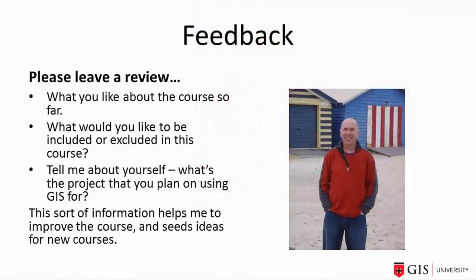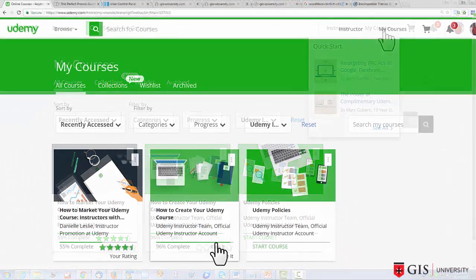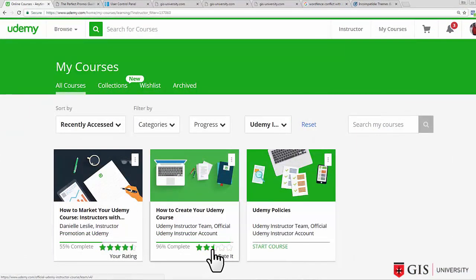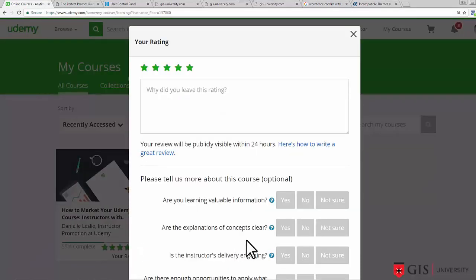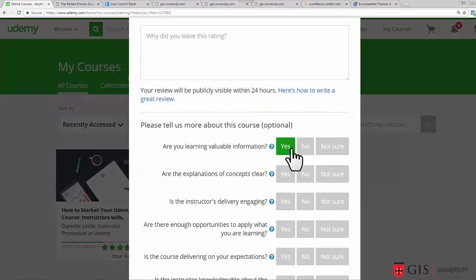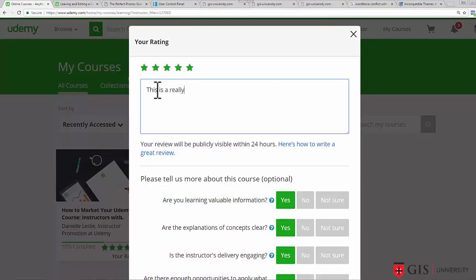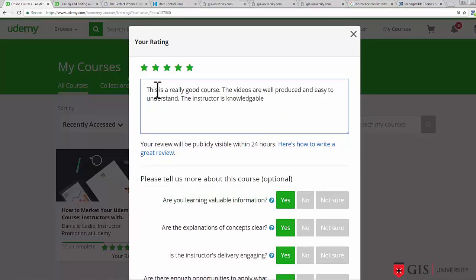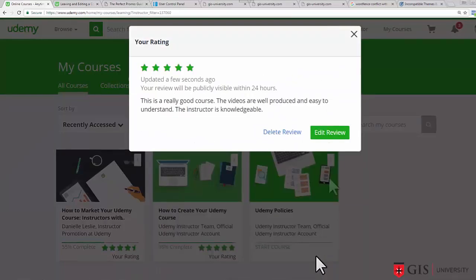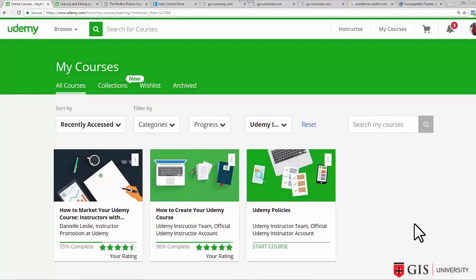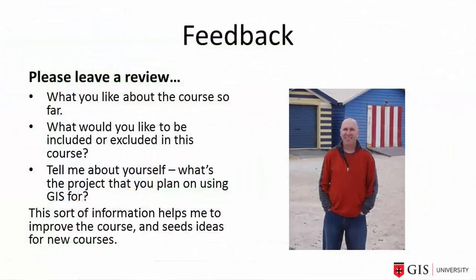So if you like what I've been talking about so far, it would be great if you could leave a review for me. Tell me what you like about the course so far. What would you like to be included or excluded in this course? Tell me about yourself if you like. What is the project that you plan on using GIS for? This sort of information helps me to improve the course and it also seeds ideas for new courses. And I promise if there's enough demand, I will offer new courses. You can leave a review by either responding to Udemy's quick surveys that pop up from time to time while you're doing my course, or by clicking the stars on this course in your my courses page. Otherwise, Google leaving and editing a course review Udemy for more detailed instructions. Thank you so much for that and I will see you in the next video.